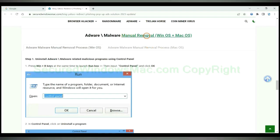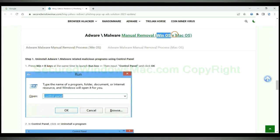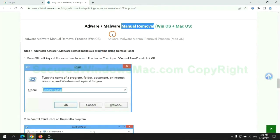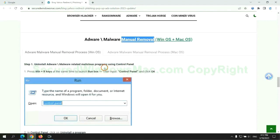If you prefer trying manual removal, follow steps below. Windows user read the first tab, Mac user read the second tab. Now let me show you how to do it.